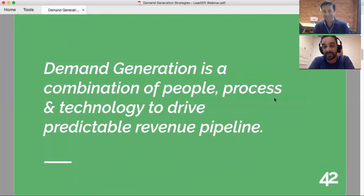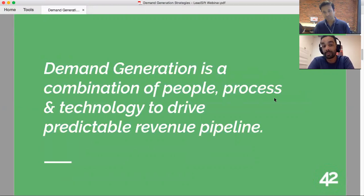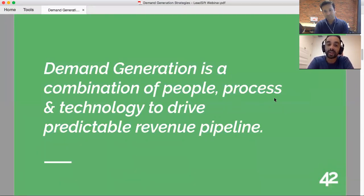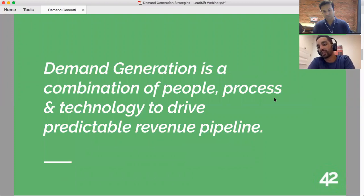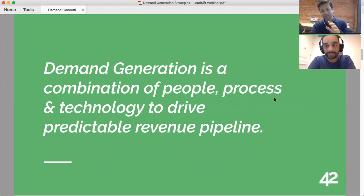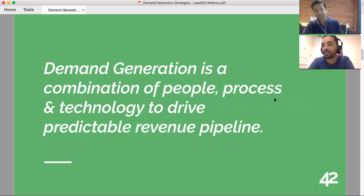The way I look at demand gen is it's a combination of people — because you need people in the right places — process, and technology to drive revenue pipeline. Marketing and demand gen should be able to drive and be measured on pipeline. I say pipeline and not closed-won revenue because in B2B, especially mid-market and enterprise, you need sales to close the deal, so the best marketing can do is drive opportunities and pipeline.